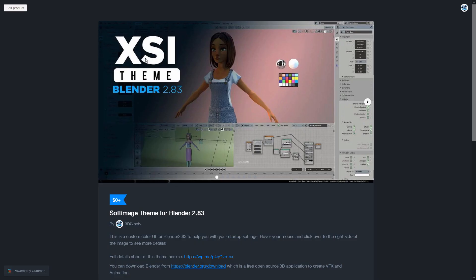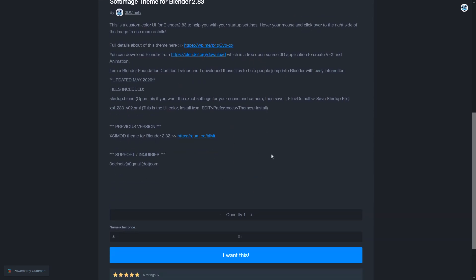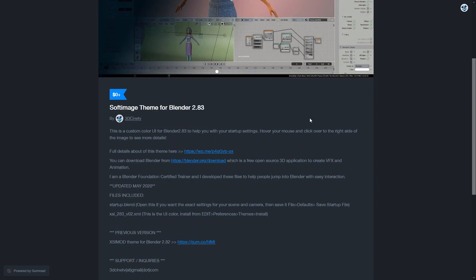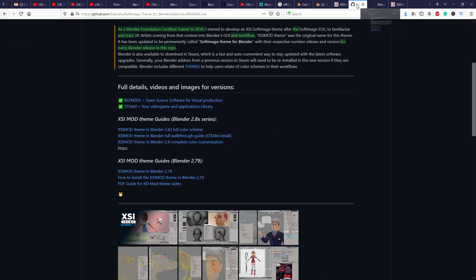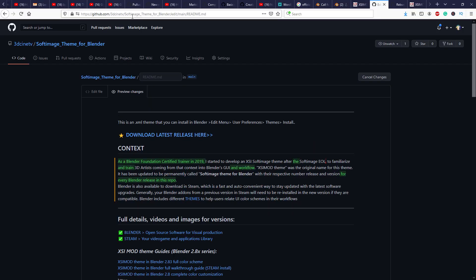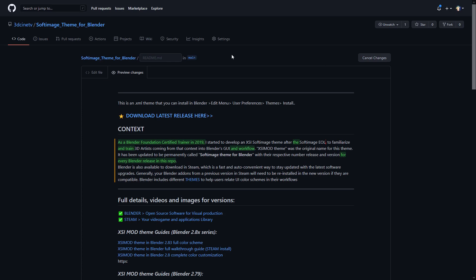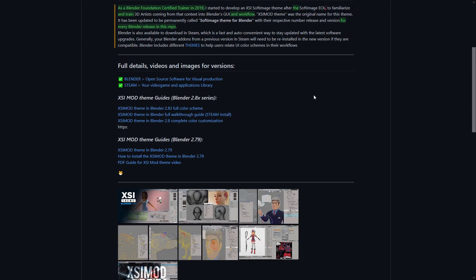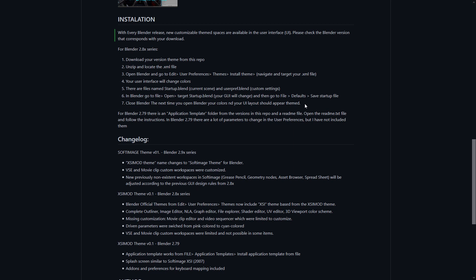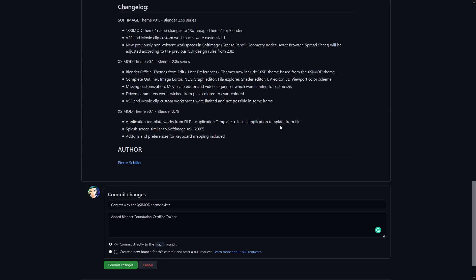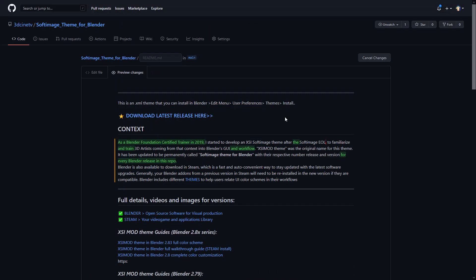I decided to share every update I did for the XSIMod Blender theme. But finally, there is time to organize and adequately organize everything I do for the releases of the Softimage Blender theme. This is why I decided to come to GitHub and create my own account. From here on, you can finally find all of the instructions and all of the videos and everything you need, neatly formatted for you to read and download.